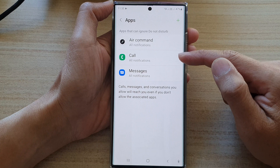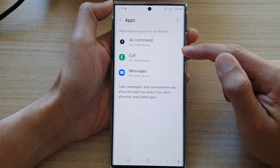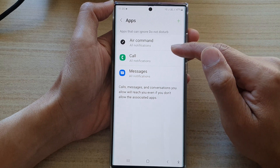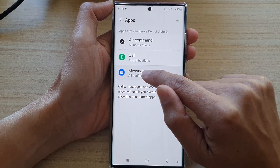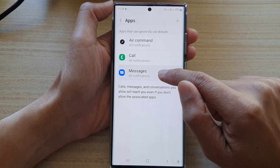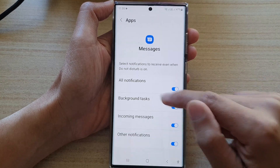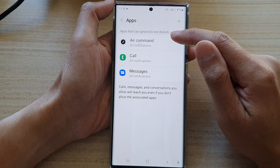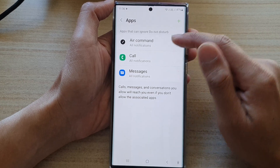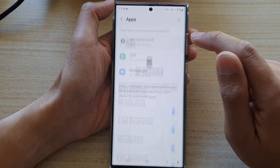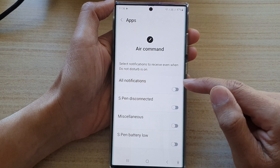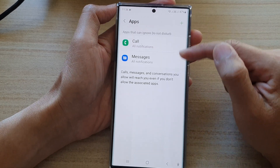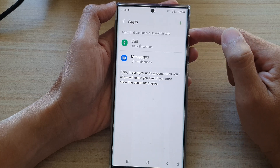Now in here, it will show some of the apps that can send notifications while Do Not Disturb is on. So if you want to remove them from the list, you can see there is no delete button. Even if you try to touch and hold, there is no delete option. So what you need to do is open up the app, turn off all the notifications, then tap on the back key and that will automatically remove the app from the exception list.